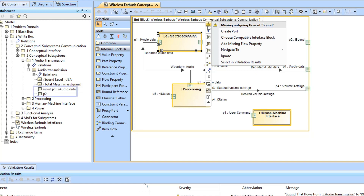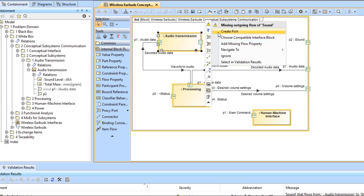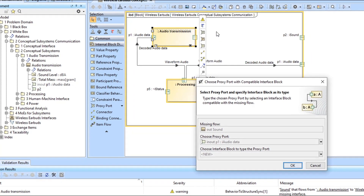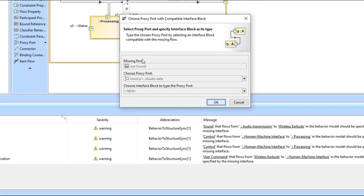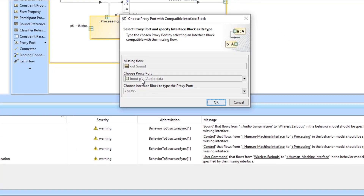When a validated part has proxy ports, validation suggests an additional solver action called Choose Compatible Interface Block. As you select this action, a new dialog is shown which lets you choose an existing proxy port owned by the validated part.